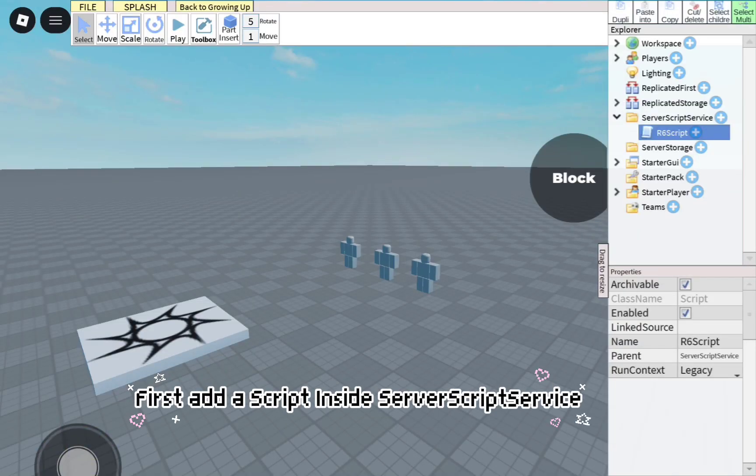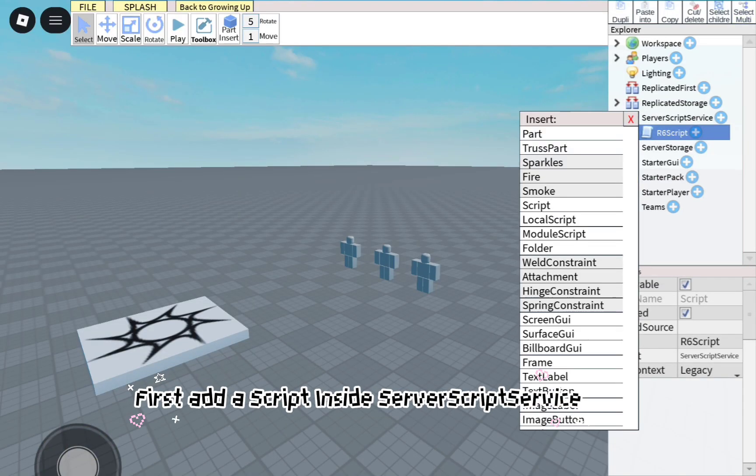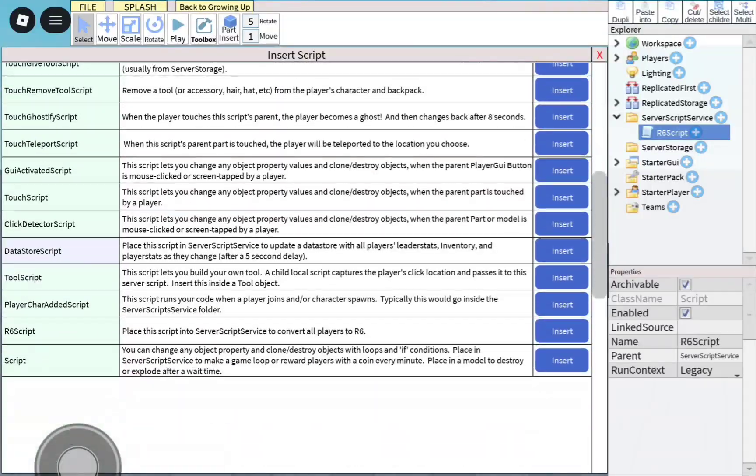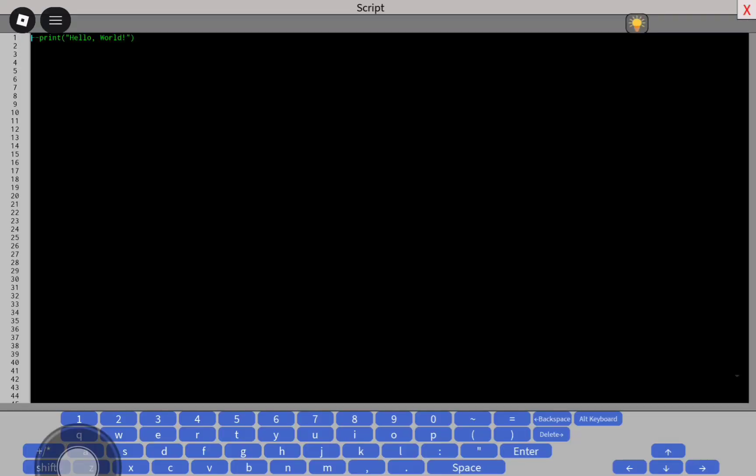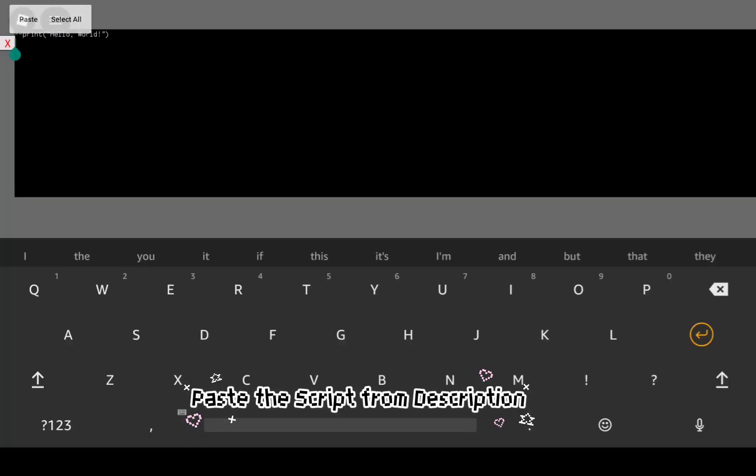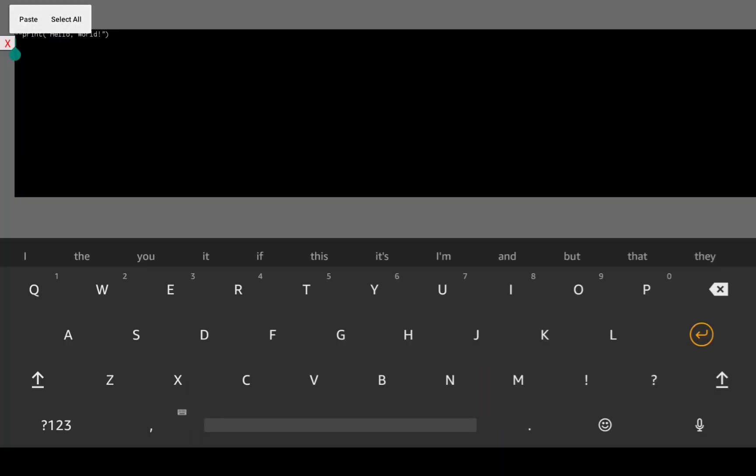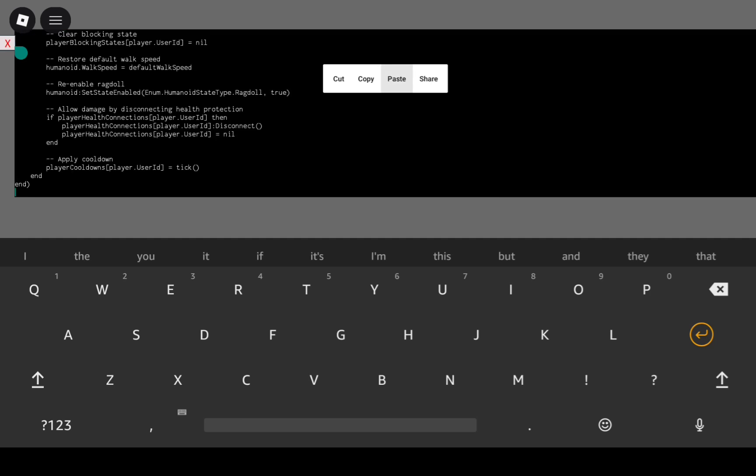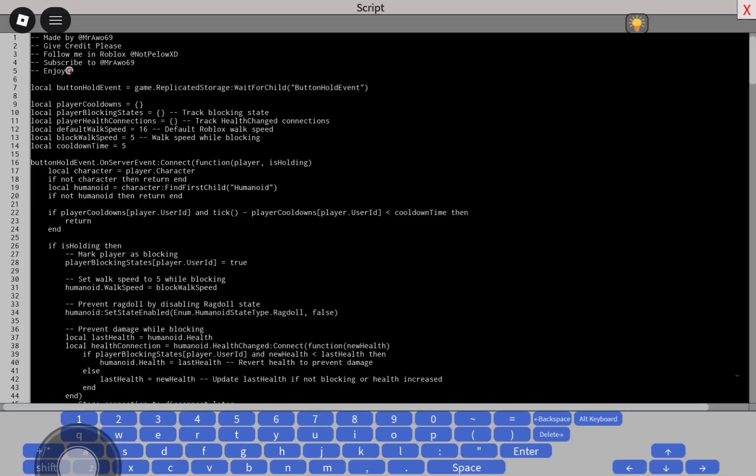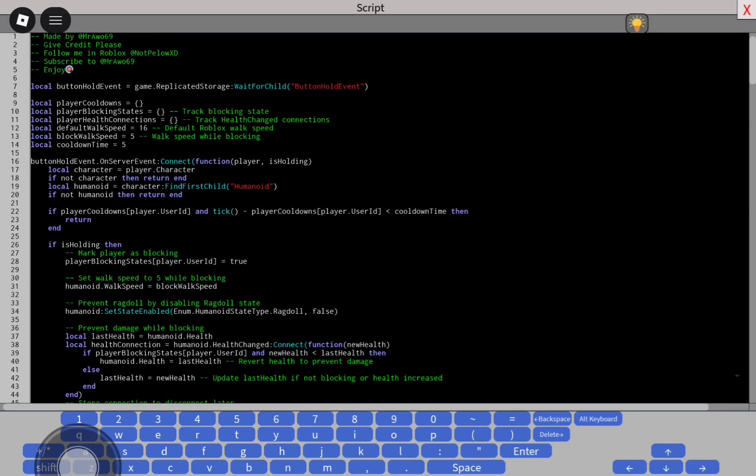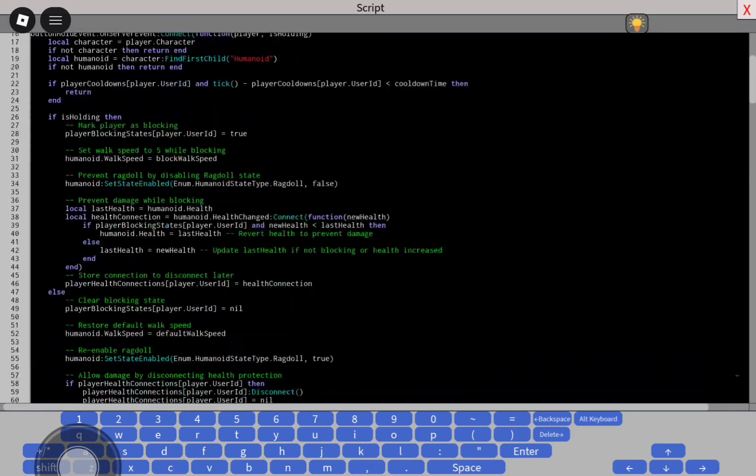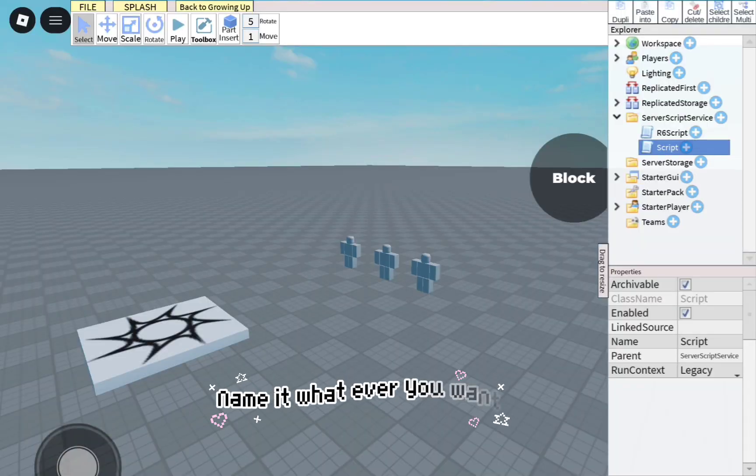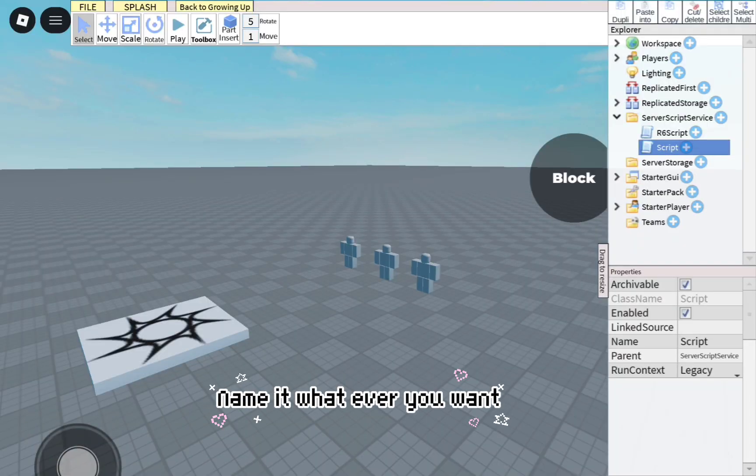First, add a script inside Server Script Service. Paste the script from the description. Name it whatever you want.